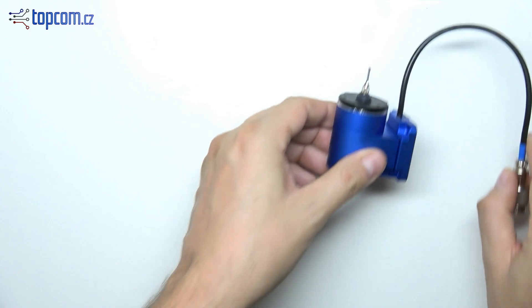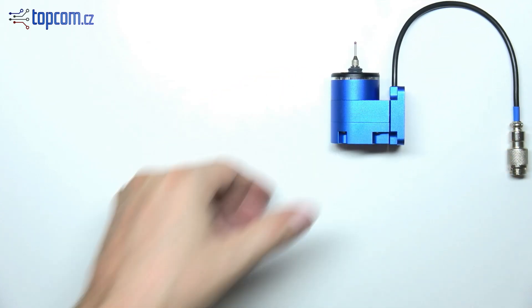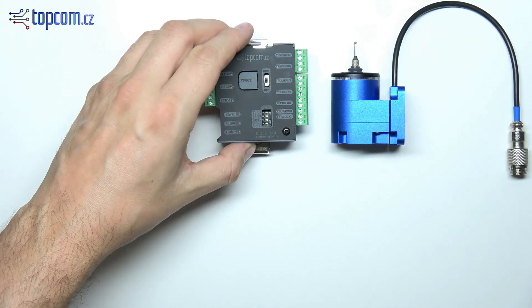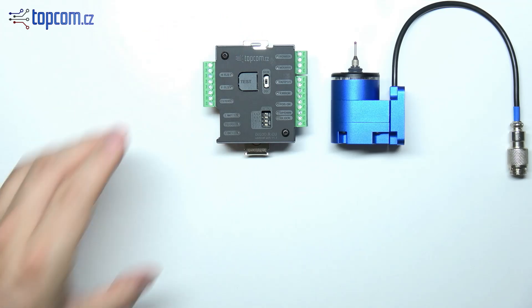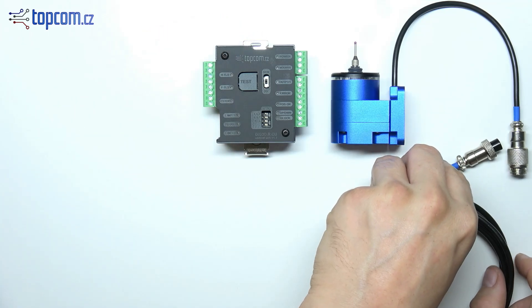When you order the DIG3DR probe, you'll receive the rotary probe body, the control unit, and a probe cable in the length you selected.